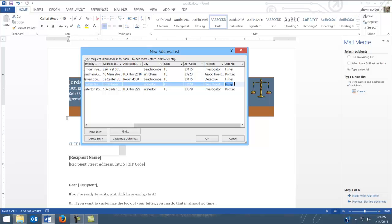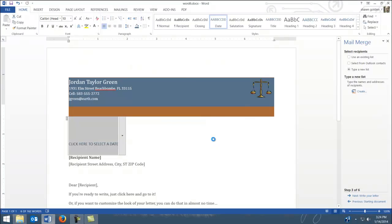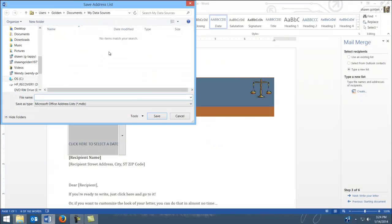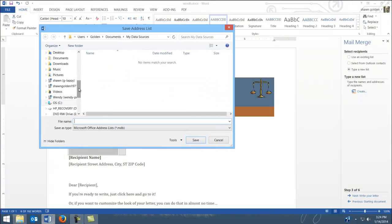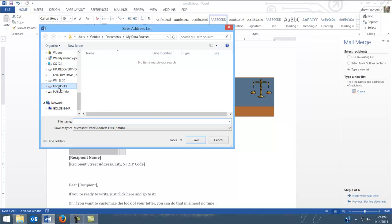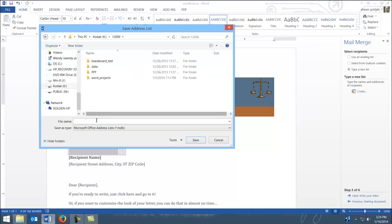Again, you could use an outside data source. So I have my items entered in there. Hit OK. And it's going to ask me where to save these. Now it's important you remember where to save these. I'm actually going to save these in my 12,000 folder. And they probably actually give you a name to name this. What do they tell you to name it?